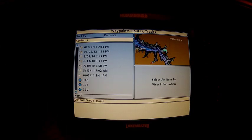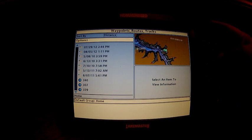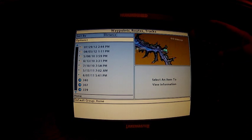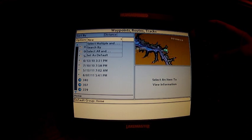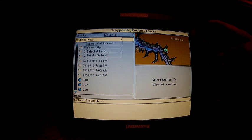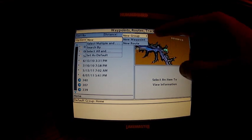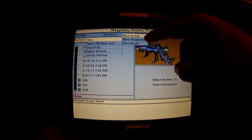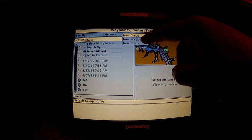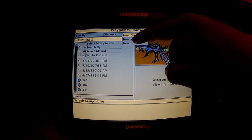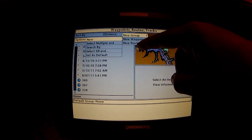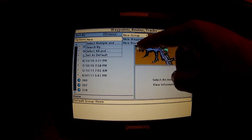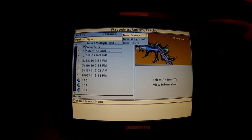The next thing we're going to do is set up a folder. We're going to organize our waypoints into folders. Start a new group - you could enter a new waypoint or route here, but we're going to set up a new group.